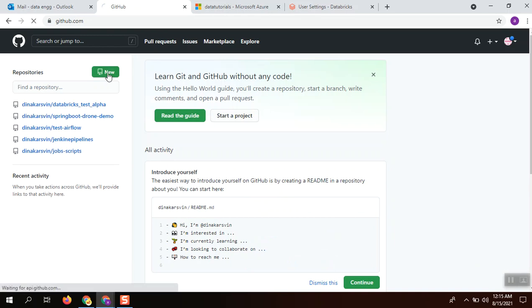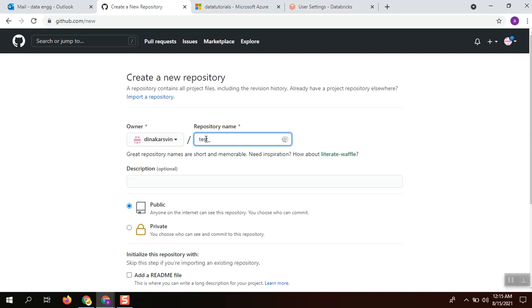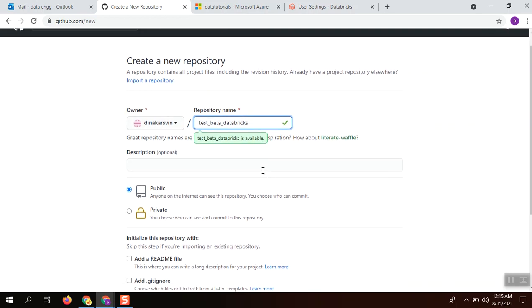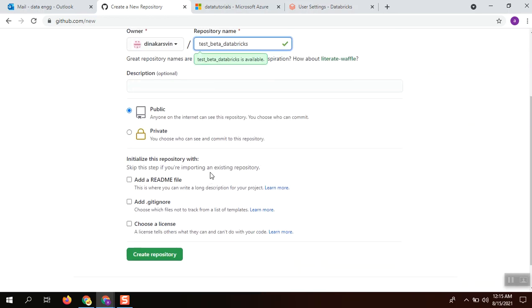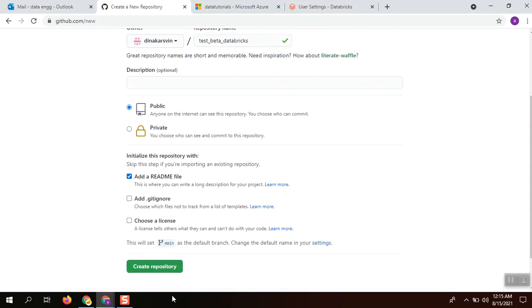Creating a new repository: test_beta_databricks. Keep this public and I am going to initialize this repository. The repository has been created.